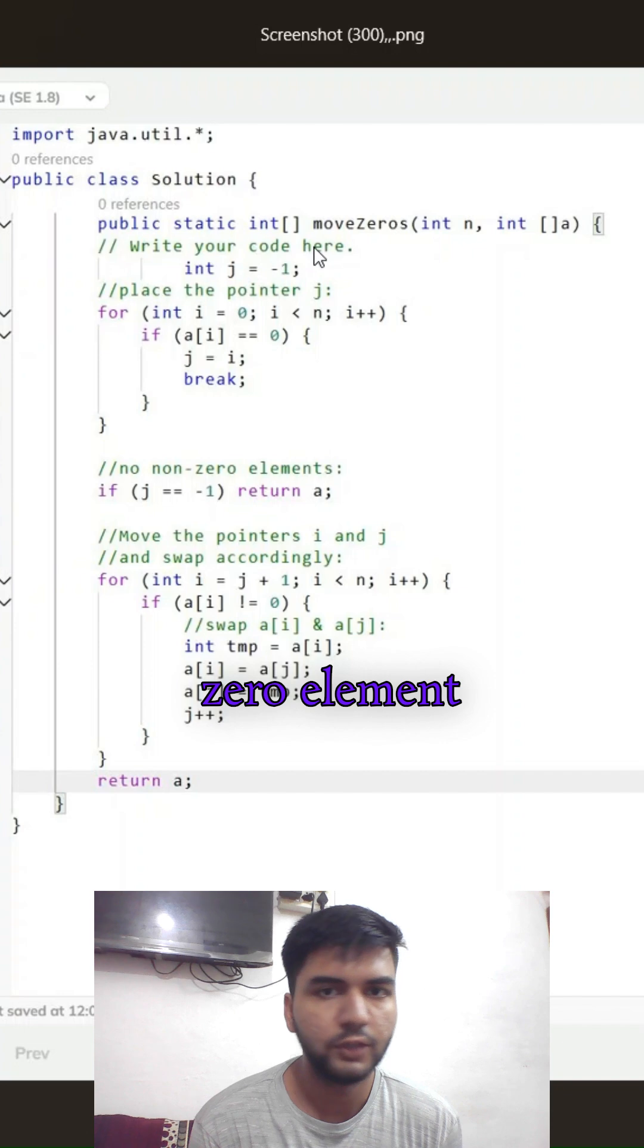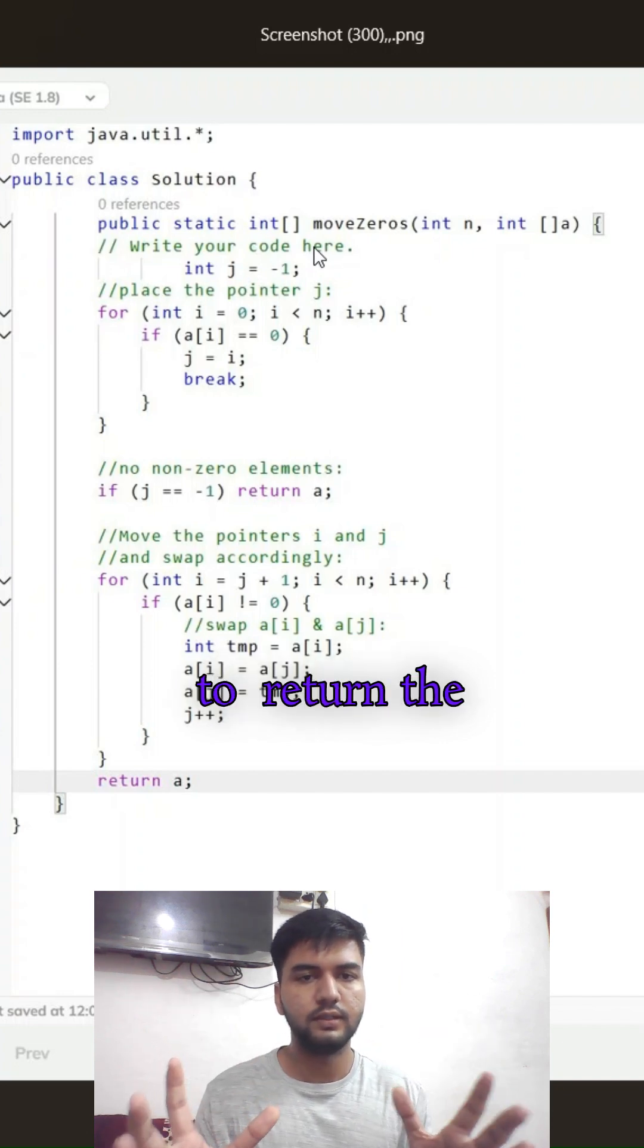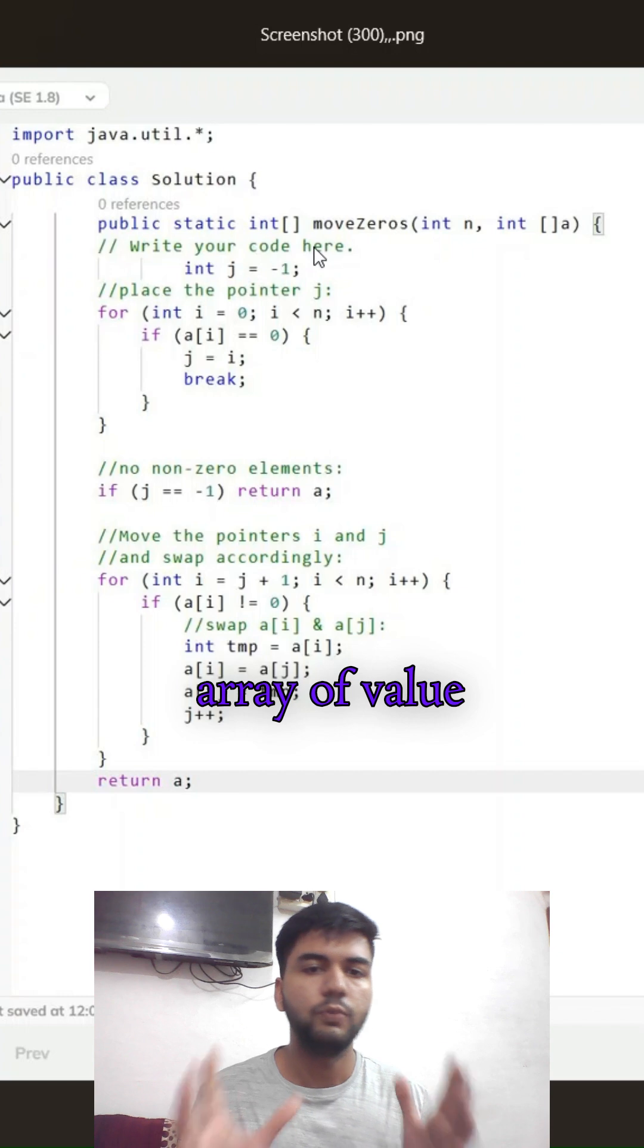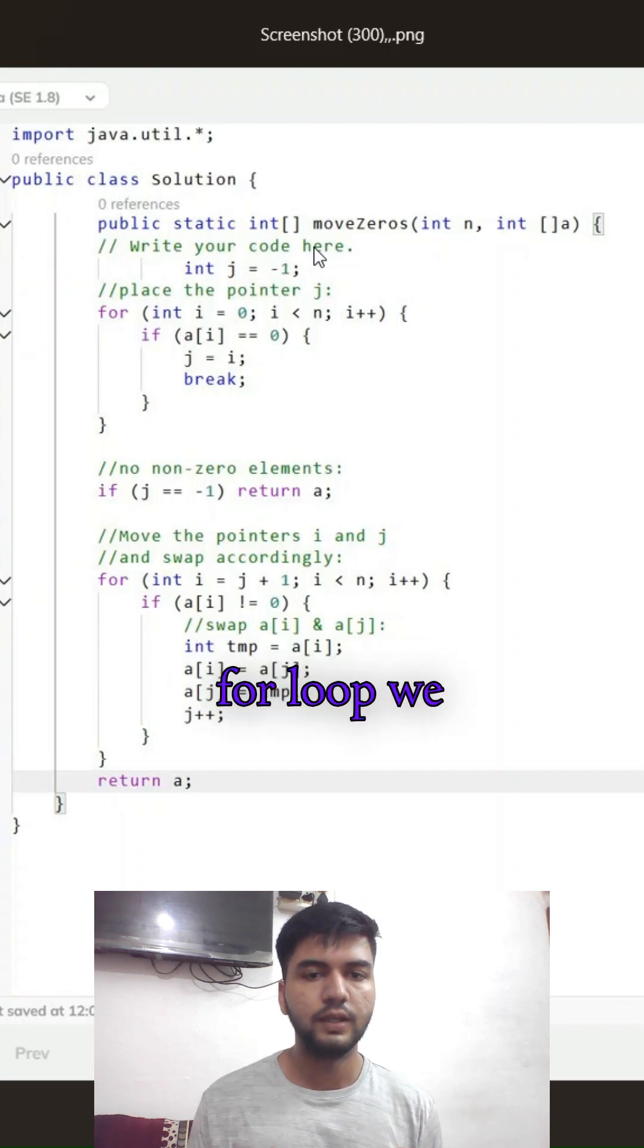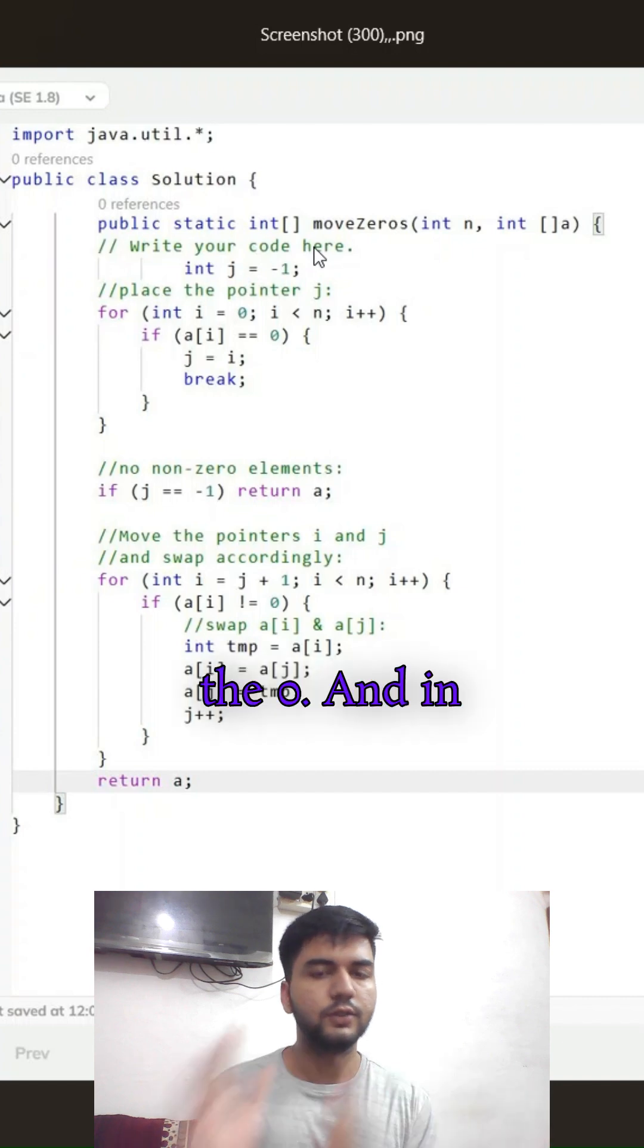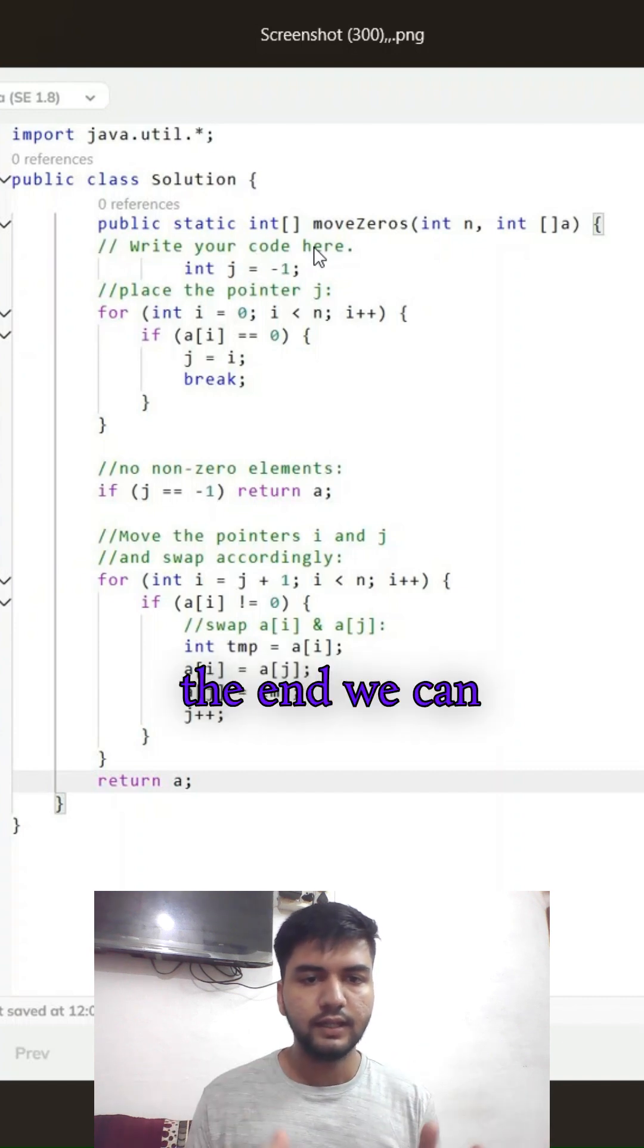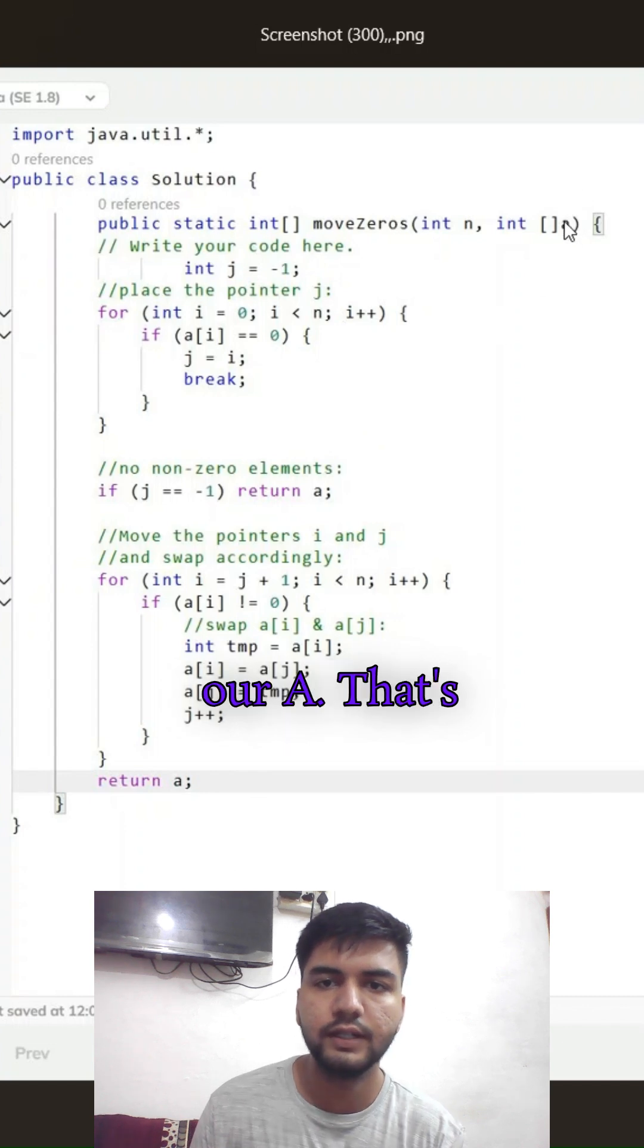If there is no zero element, then we return the array. In the last for loop, we swap all non-zero elements with the zeros, and in the end we return the array, which is our array A.